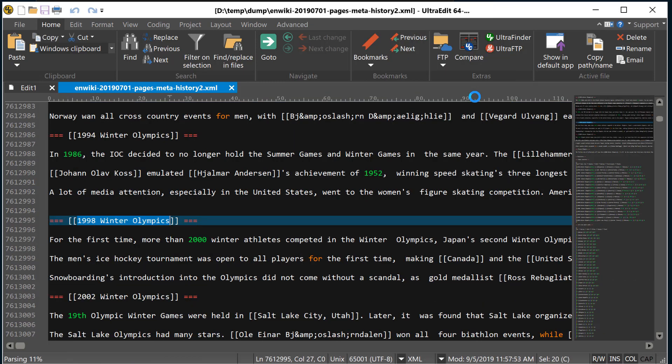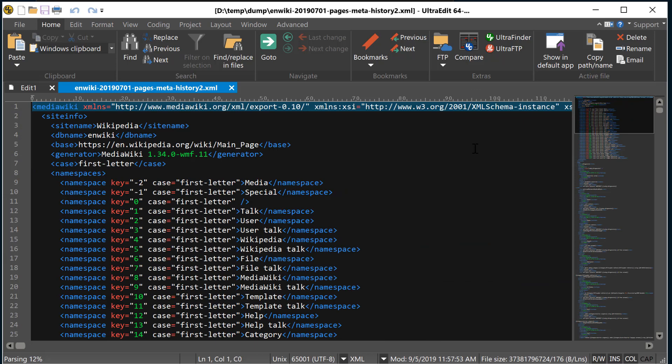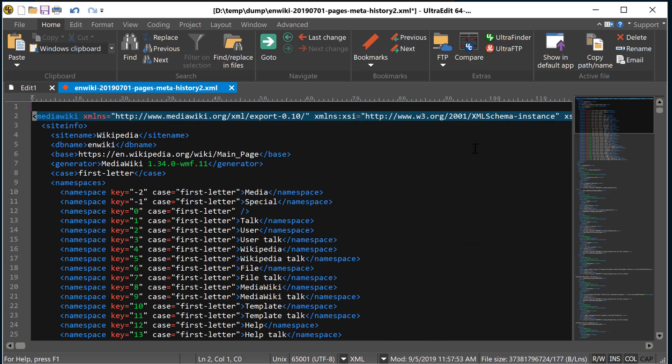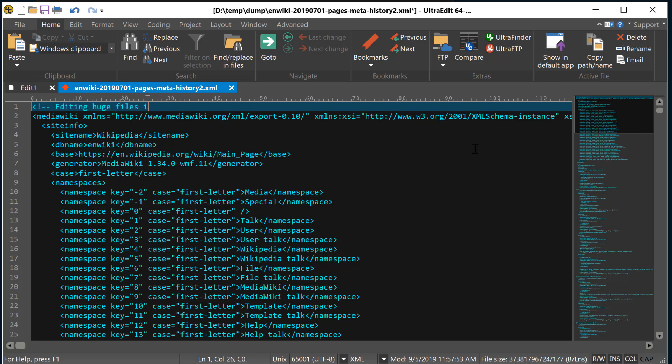Thanks to some behind-the-scenes wizardry, UltraEdit allows you to search and navigate a large file without delay so you can query huge log files or examine massive data dumps. Even better, you can always cancel a long-running operation in UltraEdit by simply pressing the escape key.